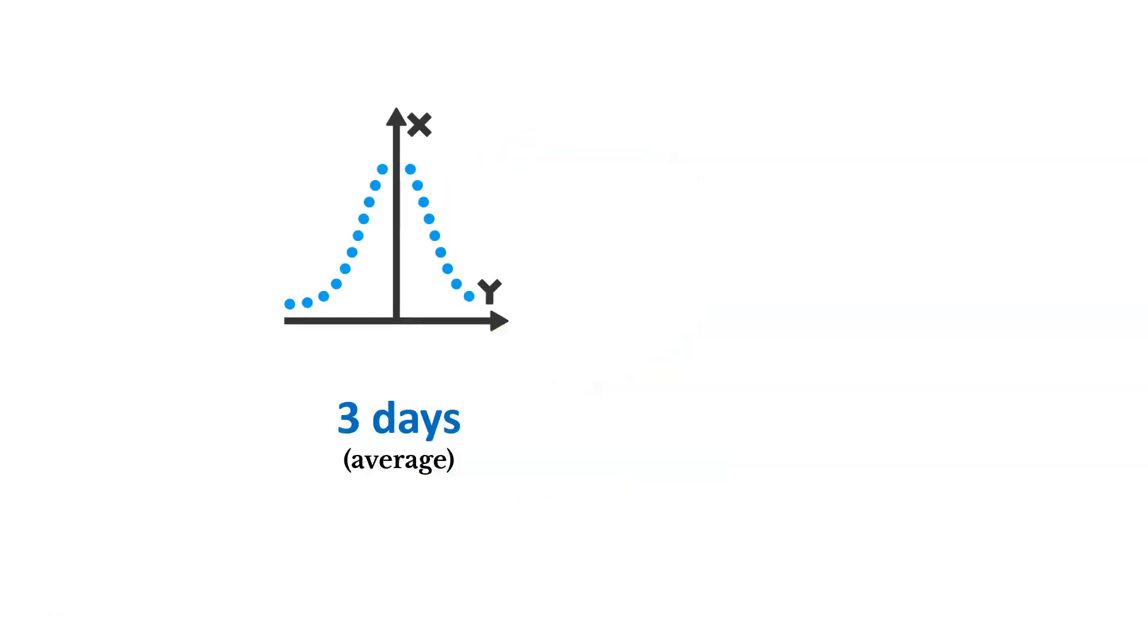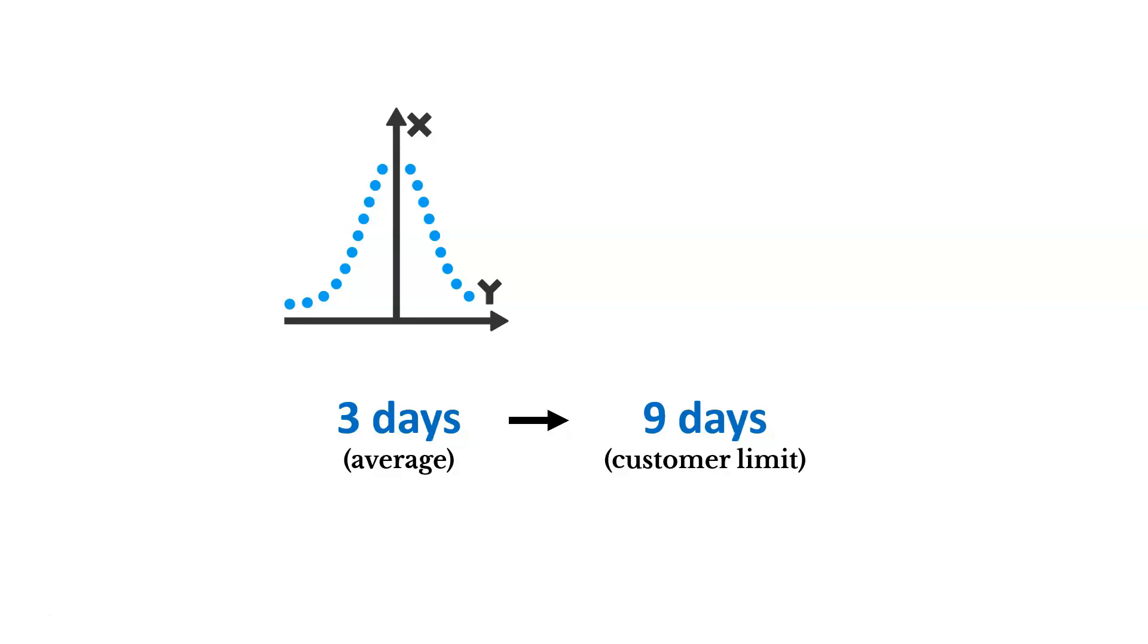So here was the example we used. If our average delivery time is three days, maybe the customer limit is nine days. At that point, if it goes beyond that, they're going to go with someone else. Customers will start fleeing us. We need to understand what their limits are.